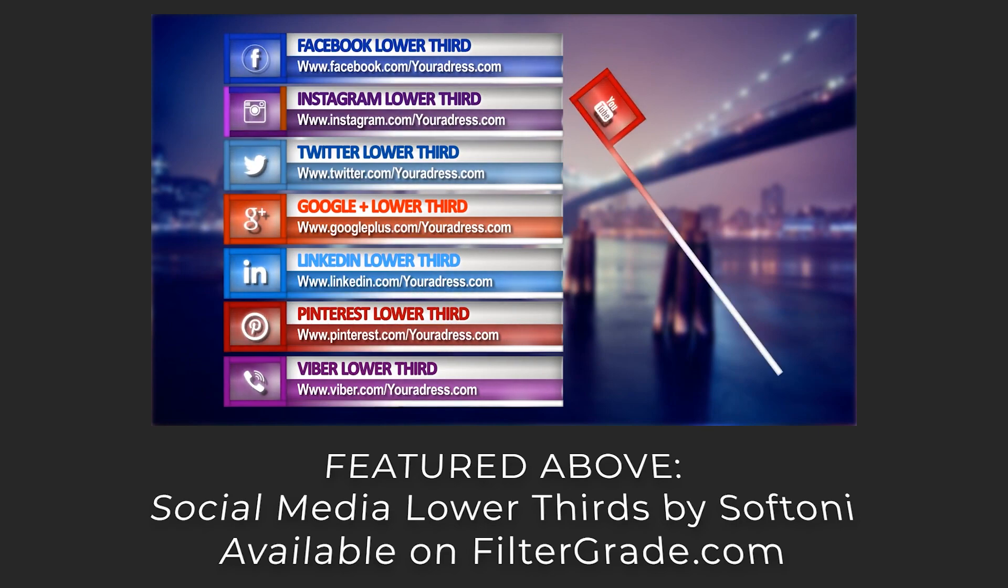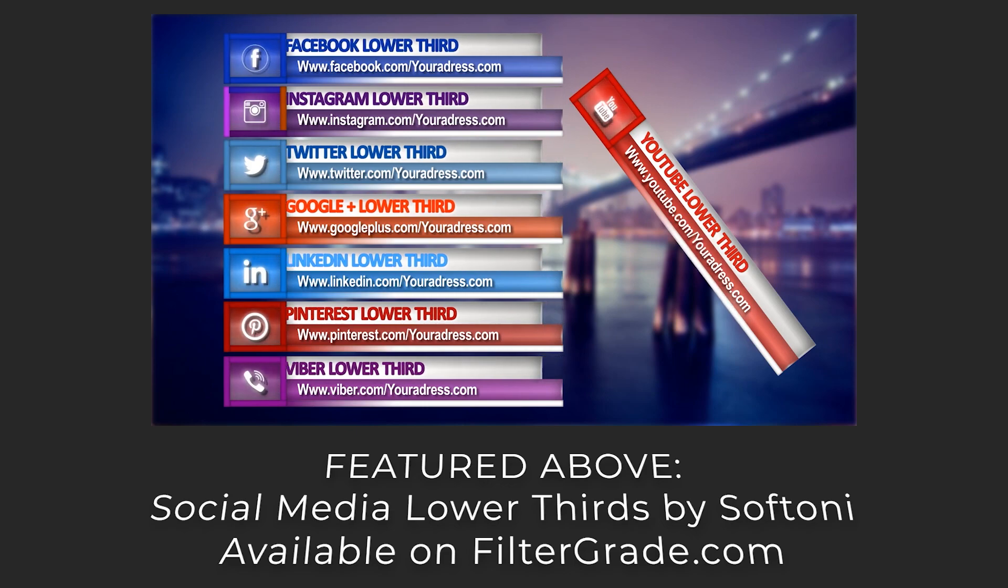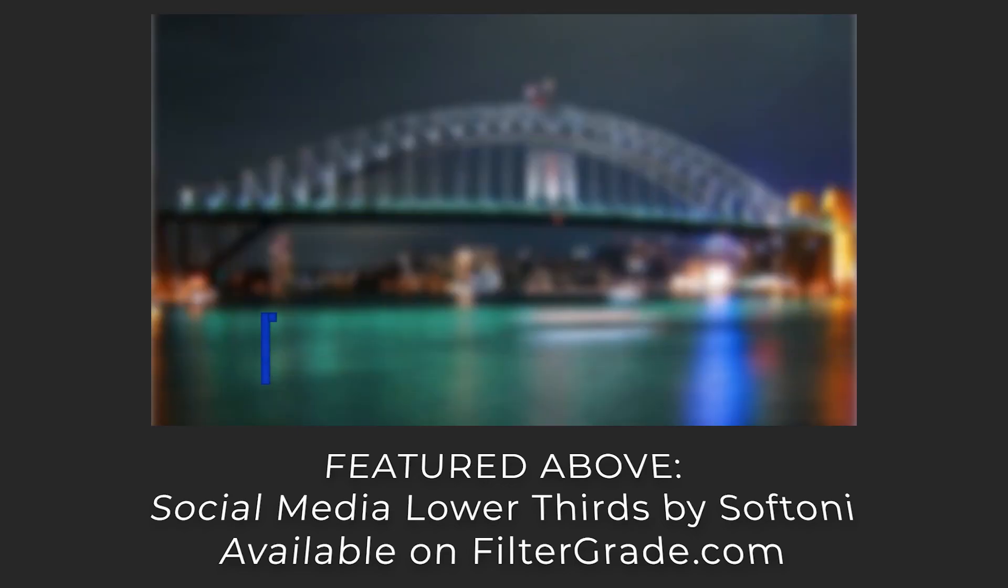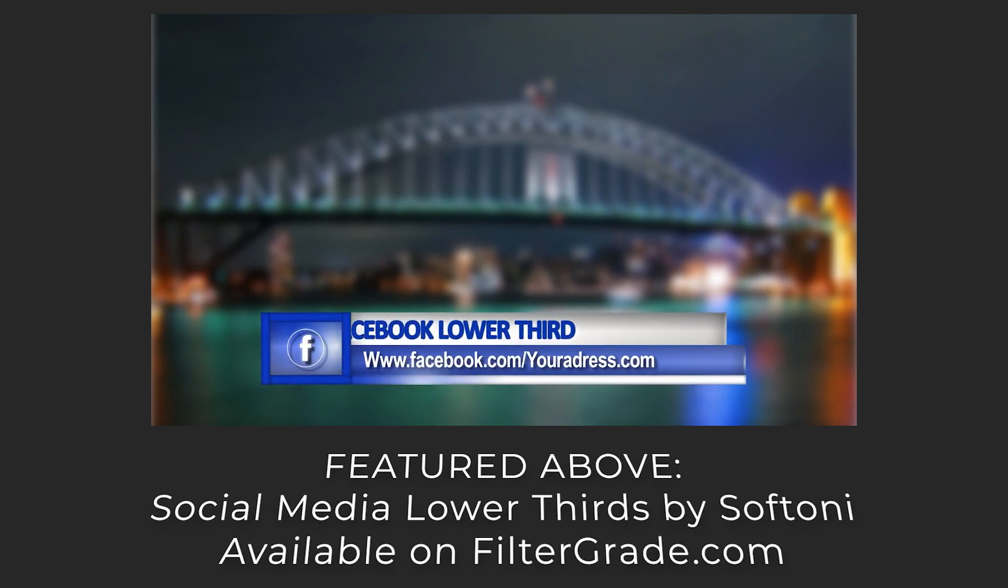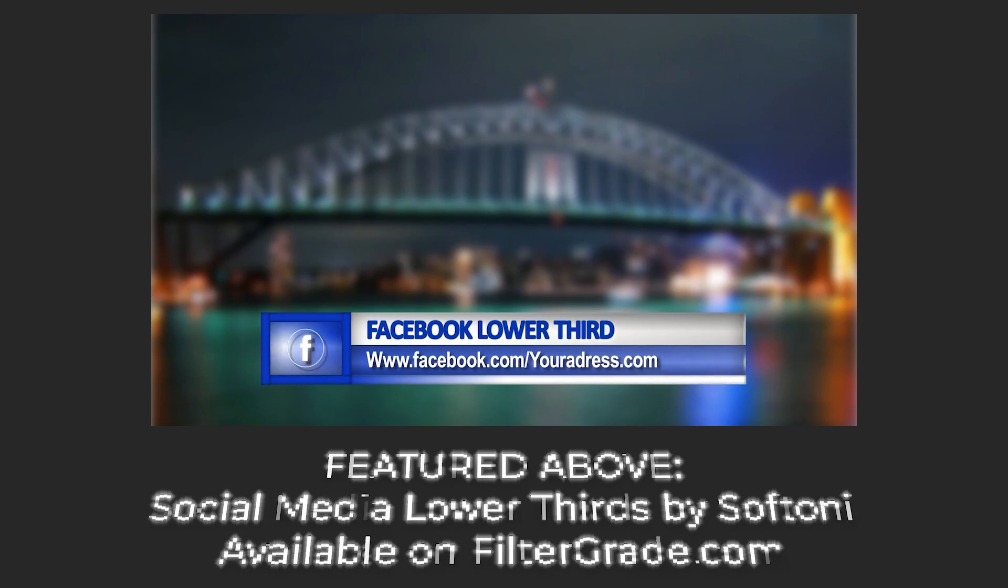Luckily, Premiere Pro makes it super easy. Before going into the tutorial though, let's briefly talk about what lower thirds even are. The name is in reference to the fact that they occupy the lower third portion of the screen in a video, although they generally don't take up the entire third of the available space.